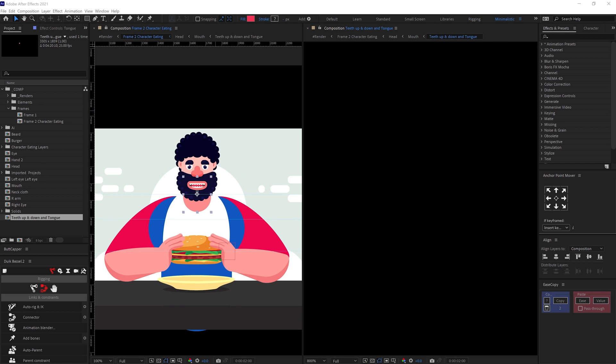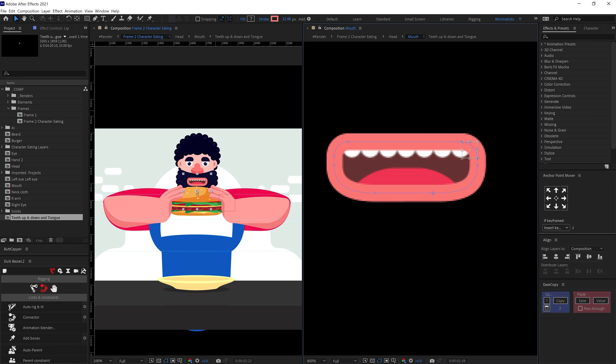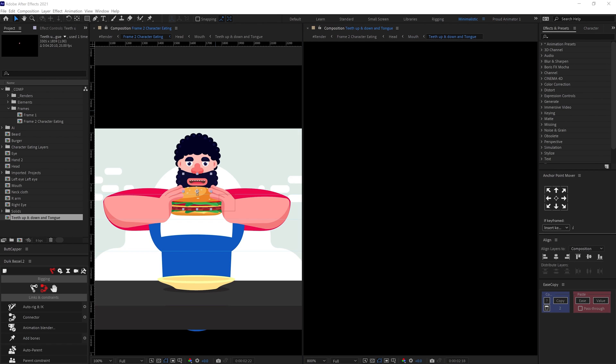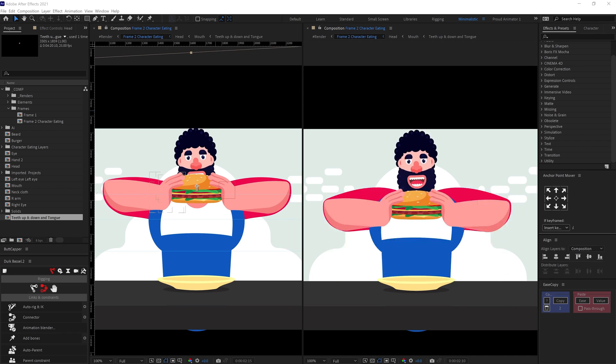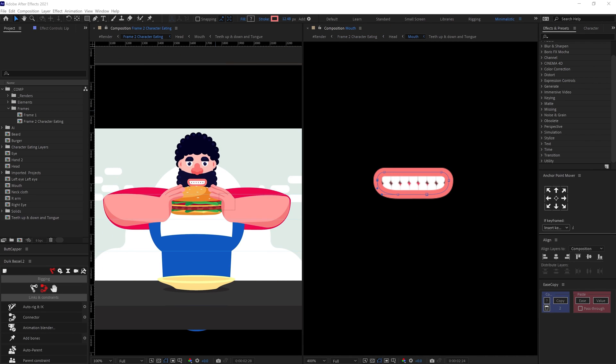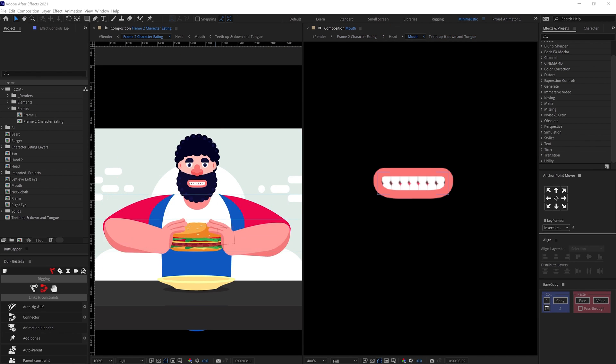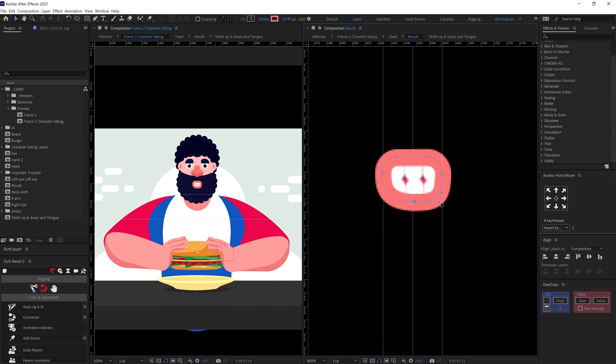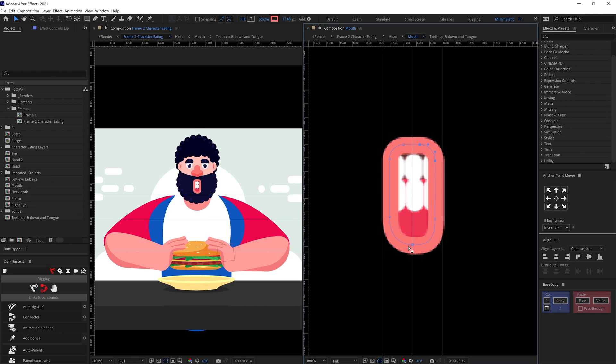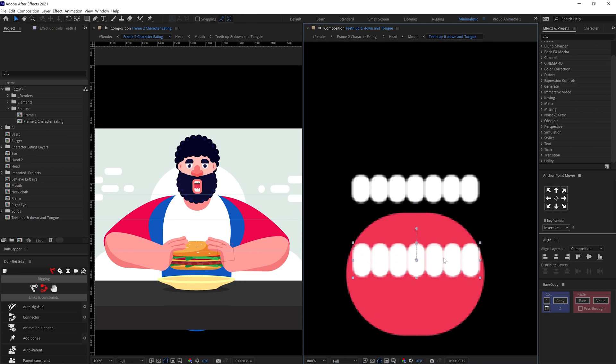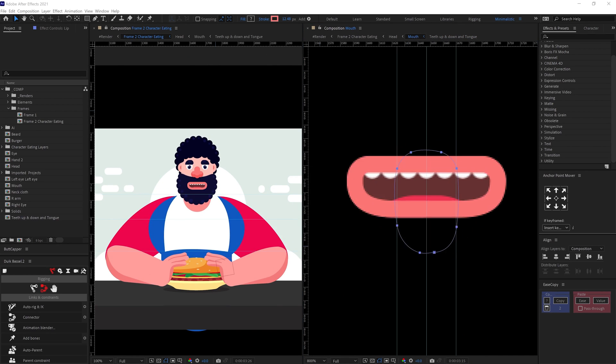To animate the mouth, I also added a stroke shape for the lips and precomped the elements inside the mouth and used alpha track matte. For the lips movement, I have animated the path property for the lips under the shape property. And then animated the position property of the upper teeth, lower teeth and the tongue as per the requirement.